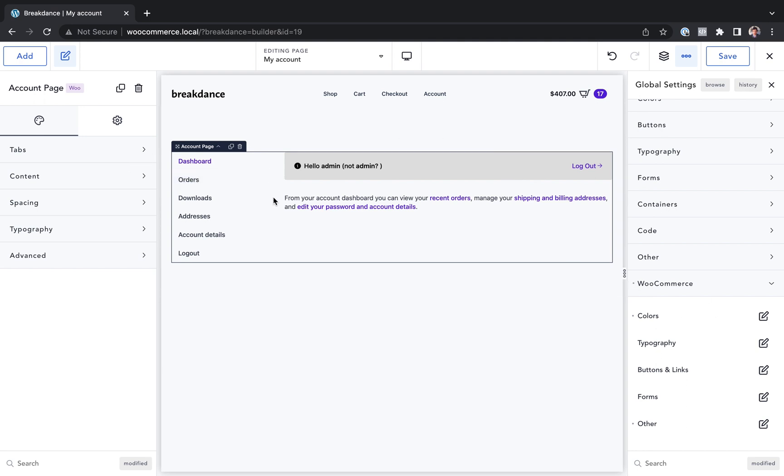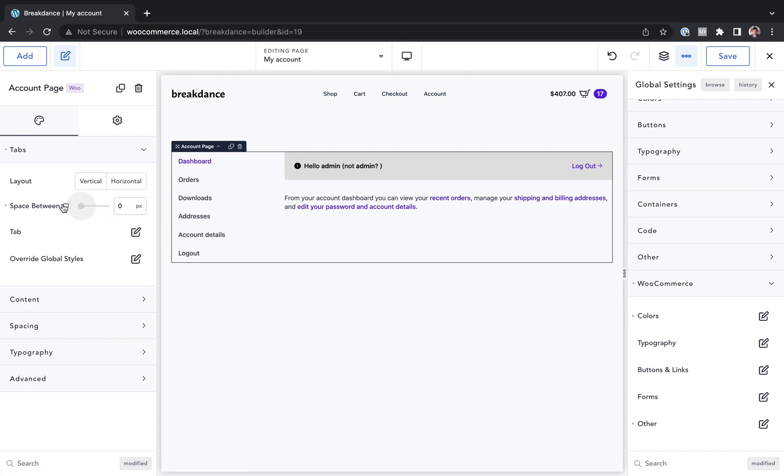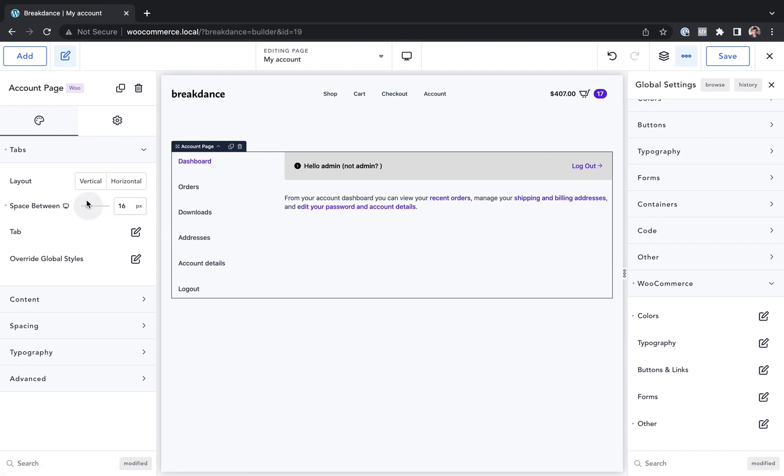And then if I want to make element-specific customizations, for example, to the My Account tabs, then I can do that in the element itself. This is Louis from Breakdance. Thank you very much for watching.